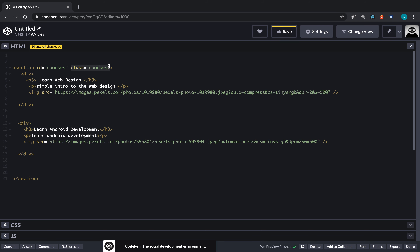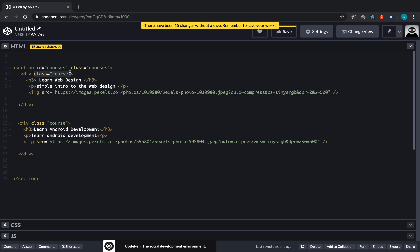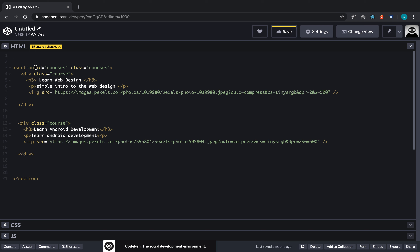That's why we can use classes multiple times. Since these two divs will have the exact same style, I can give each one a class equal to 'course'. So this one has a course class and this one also has a course class — they share the style. With id, you cannot do something like this at all. Now this section has a name of 'courses'.